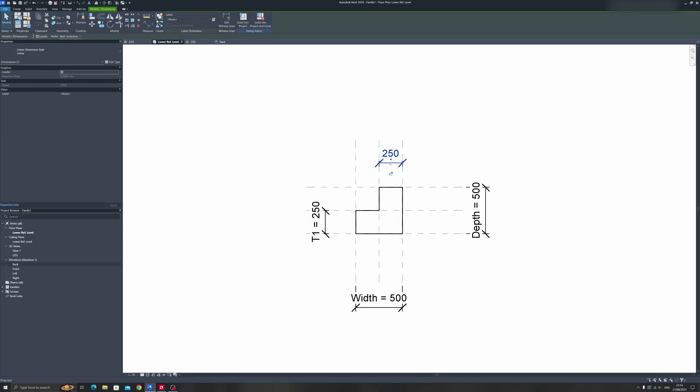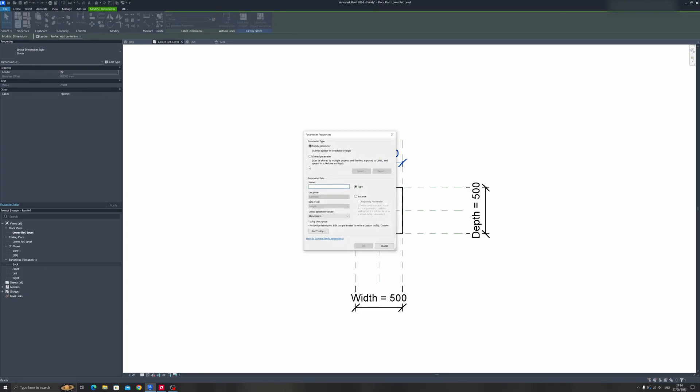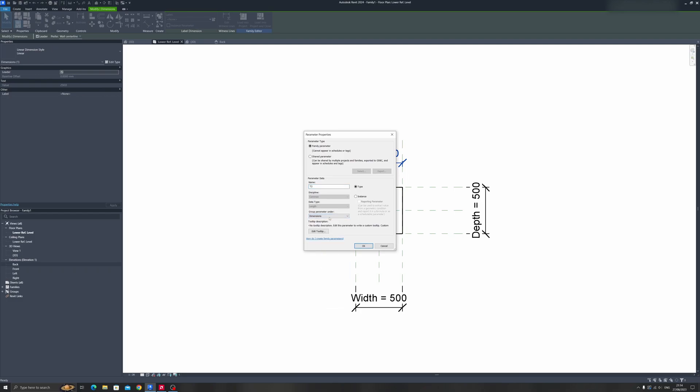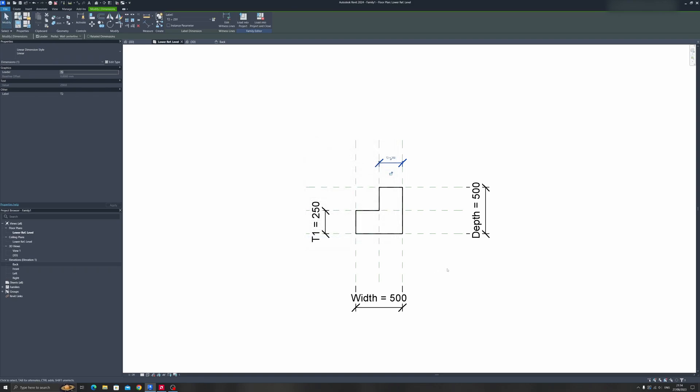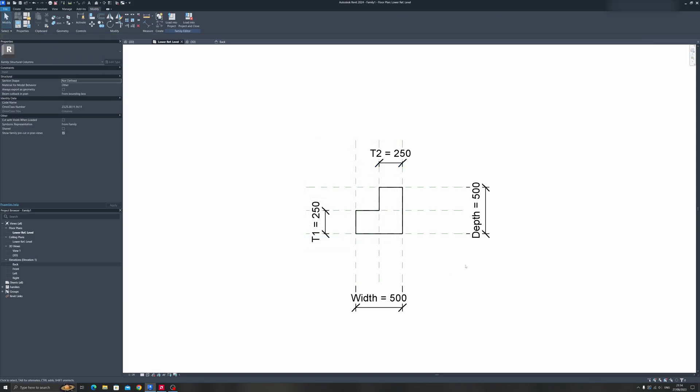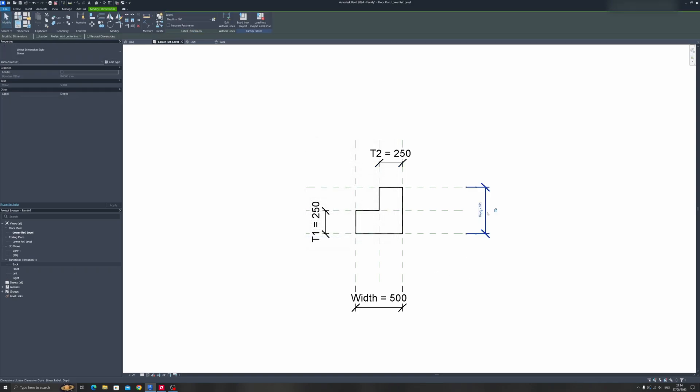Let's do the same for the other dimension. Click on Create Parameter, name this T2, and make sure Dimensions is selected under group parameter. Click OK. If you click on depth or width, you'll see there's a dropdown where you can choose between depth, width, T1, or T2.